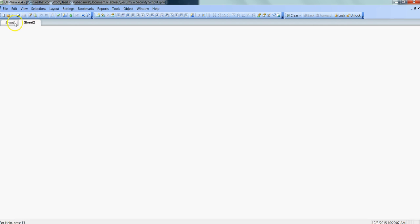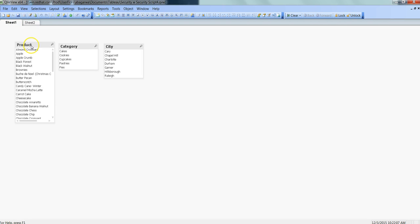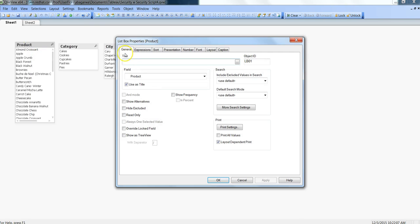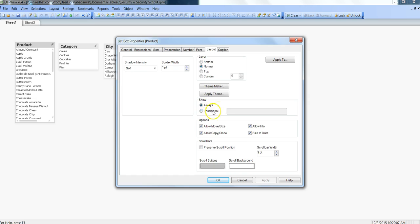That's pretty much all I wanted to show in this video. You can also set up these settings for list boxes, for example, but you will not find that box in the general tab. For list boxes, you can find this within the layout, and I believe even for charts, etc.